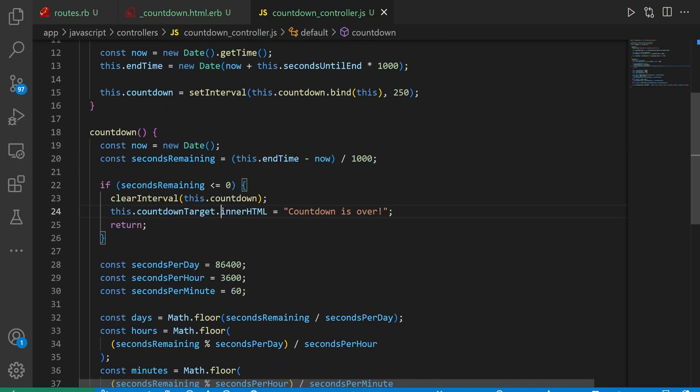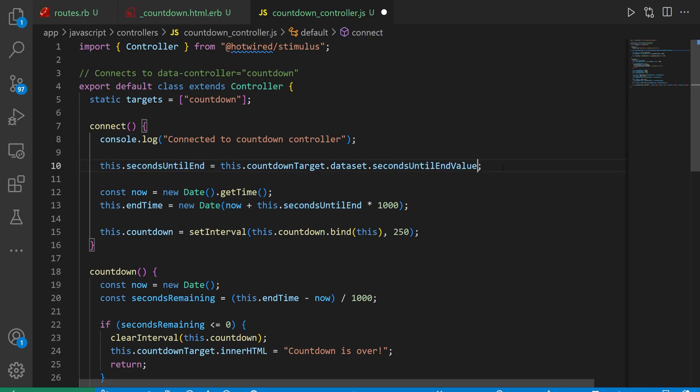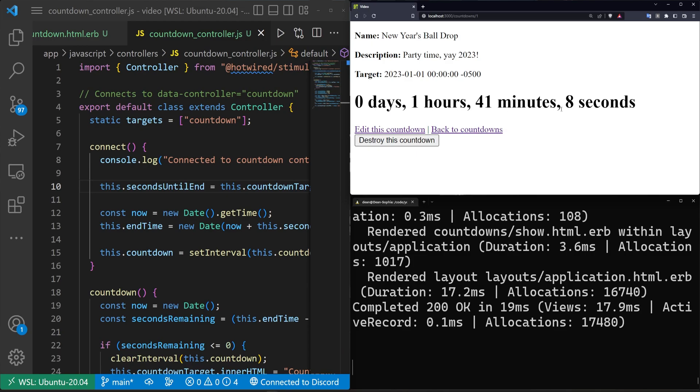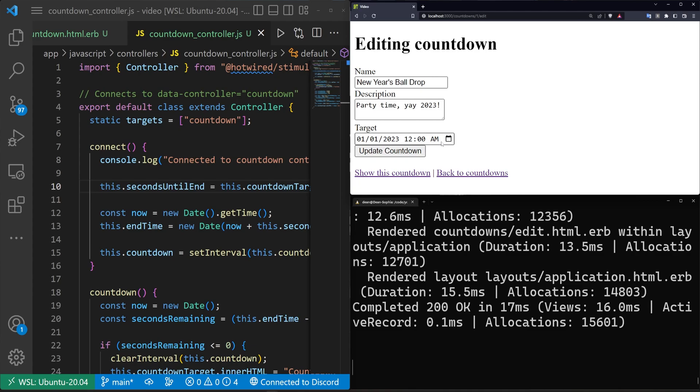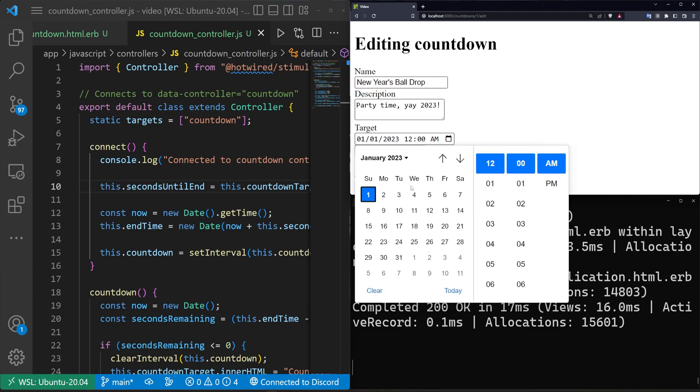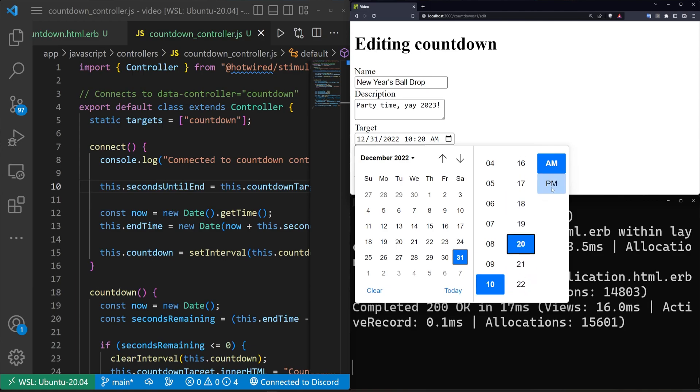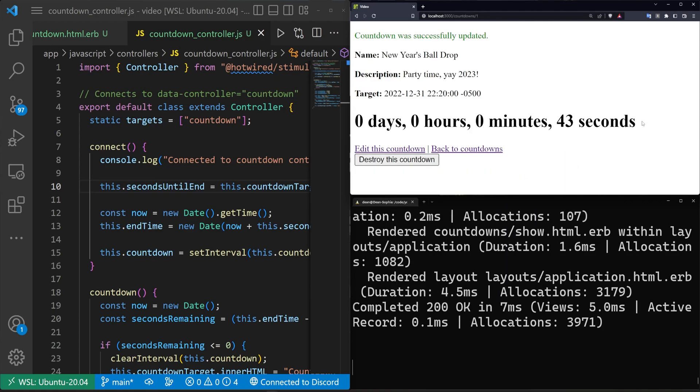If we save that, we can come back here and get not a number everywhere because it's unhappy with us. To fix this, we have to come up here. We want this to be the secondsUntilEnd value. We refresh, we now get a timer for one hour and 41 minutes and five seconds, which checks out because it is 10:18 right now. So let's go ahead and update this. Let's change this from 12 AM to December 31st at 10:20 PM, update the countdown, which gives us a timer for 40 seconds. And while this is going, we can go ahead and do the outro for the video to hopefully see this work.